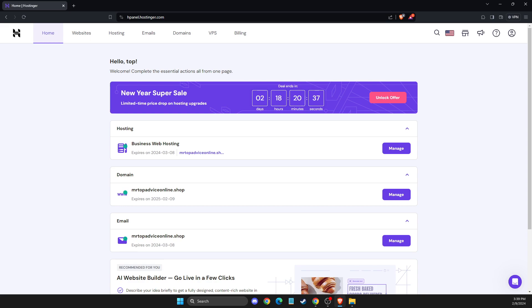Hey guys, in this video I will show you how you can cancel subscriptions on Hostinger. It doesn't matter if you purchased a hosting or a domain, the process will be pretty much the same.